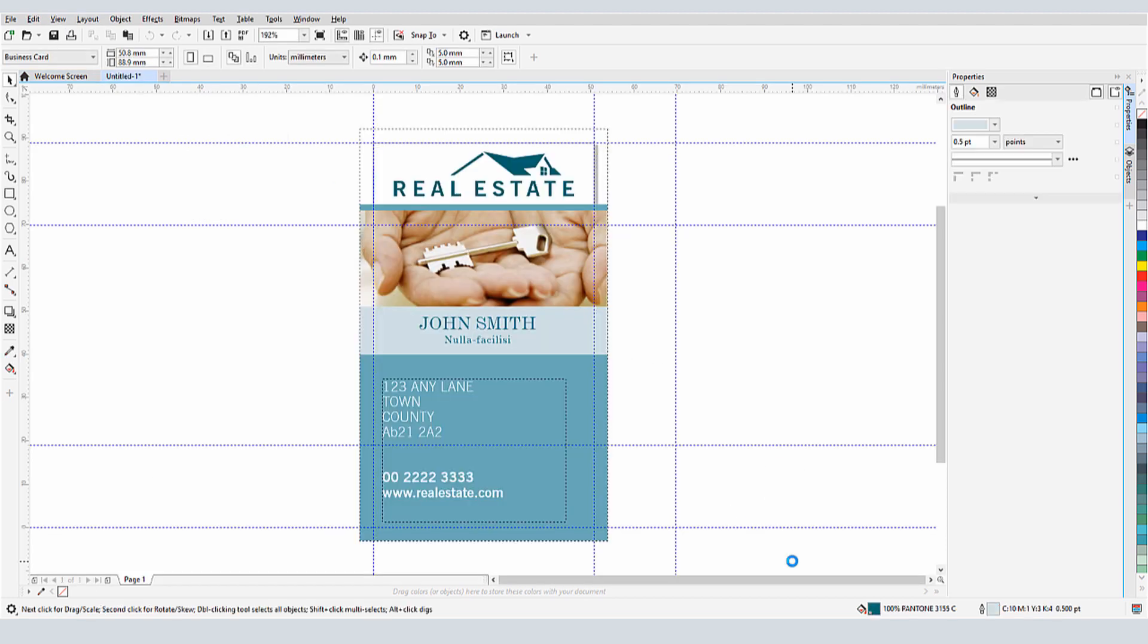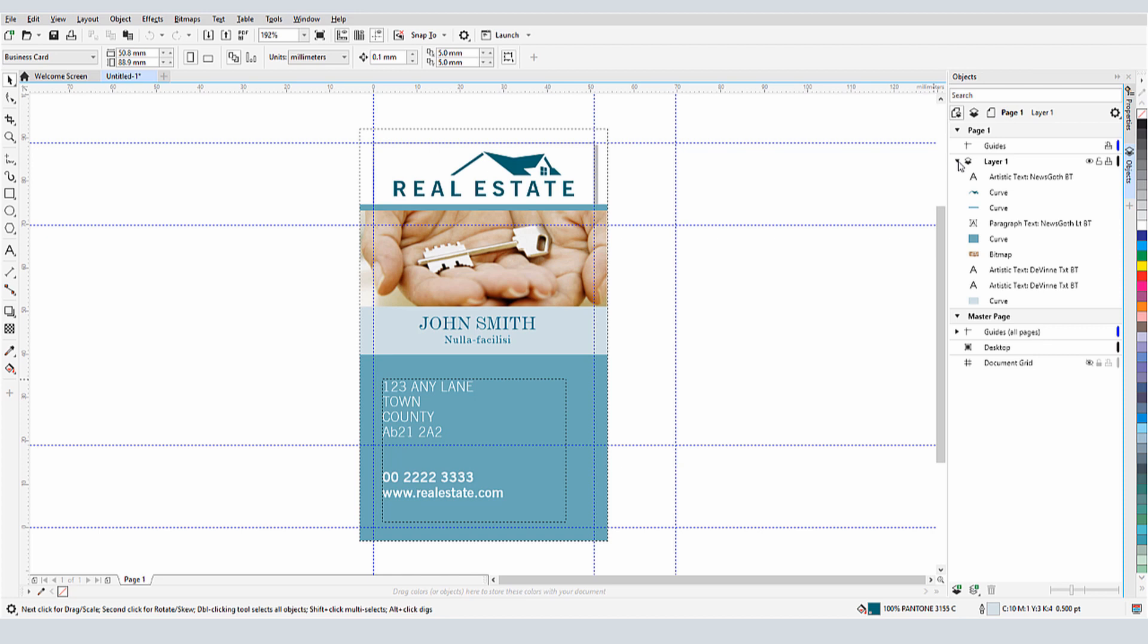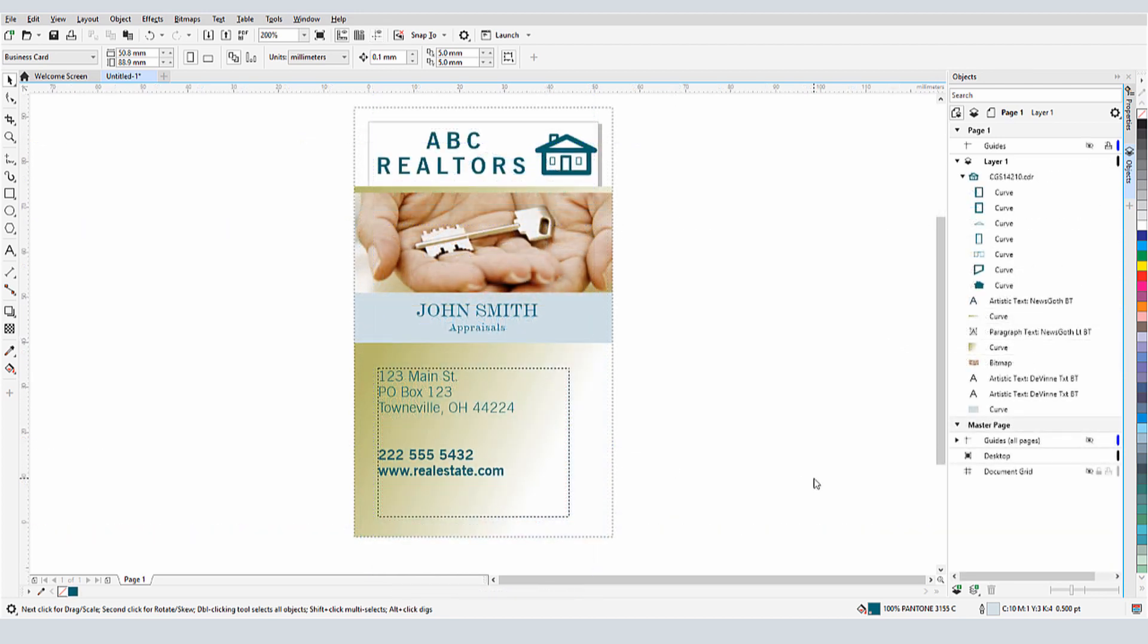Now I can use this template as the basis for my own business card. I'll use the Objects Docker to see the various objects I can change or replace. For my new card, I've made a few changes to the Graphics, Curves, Fills, and Text.